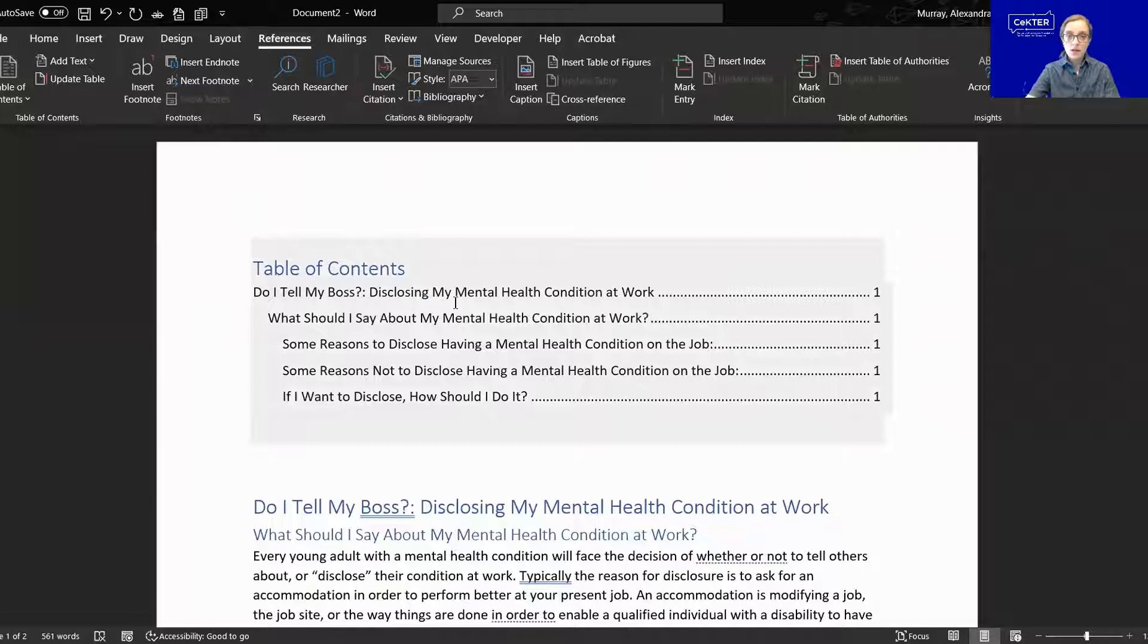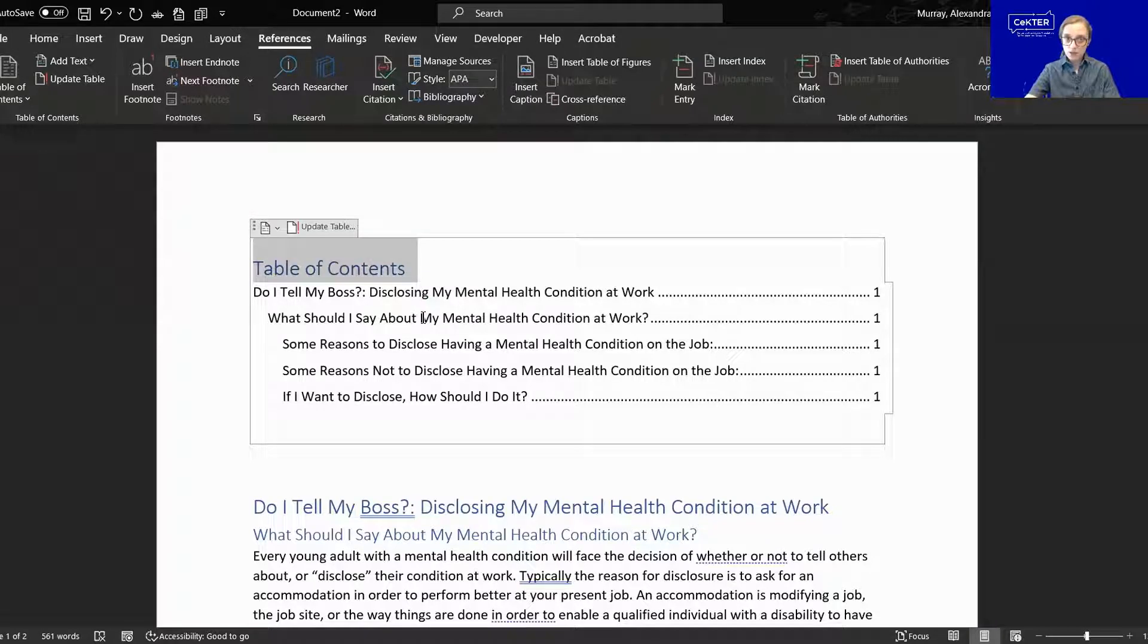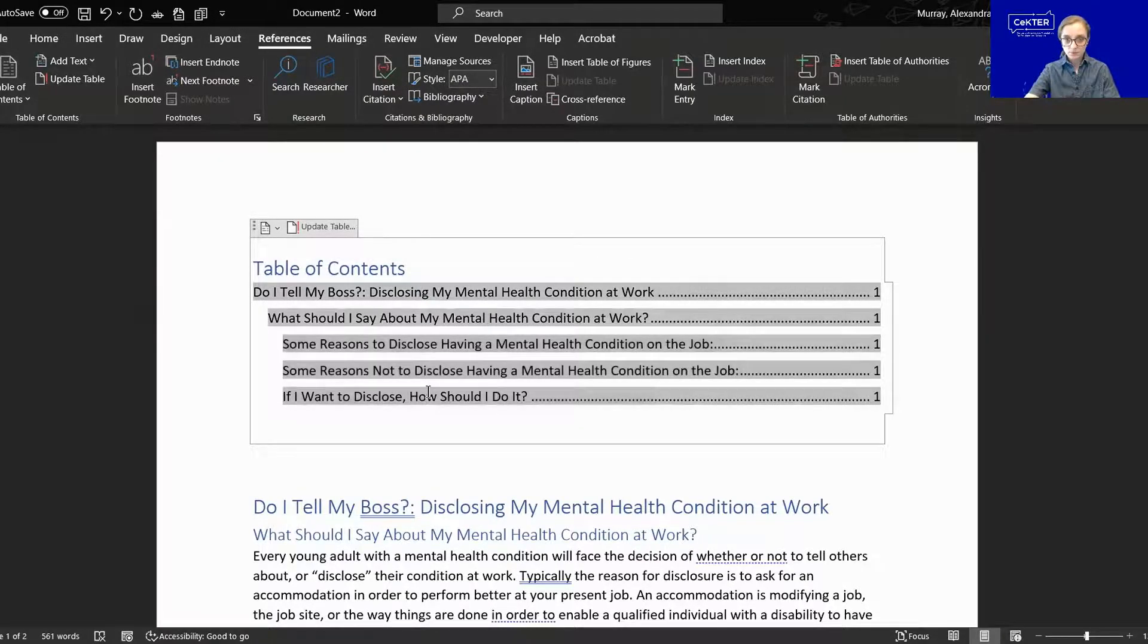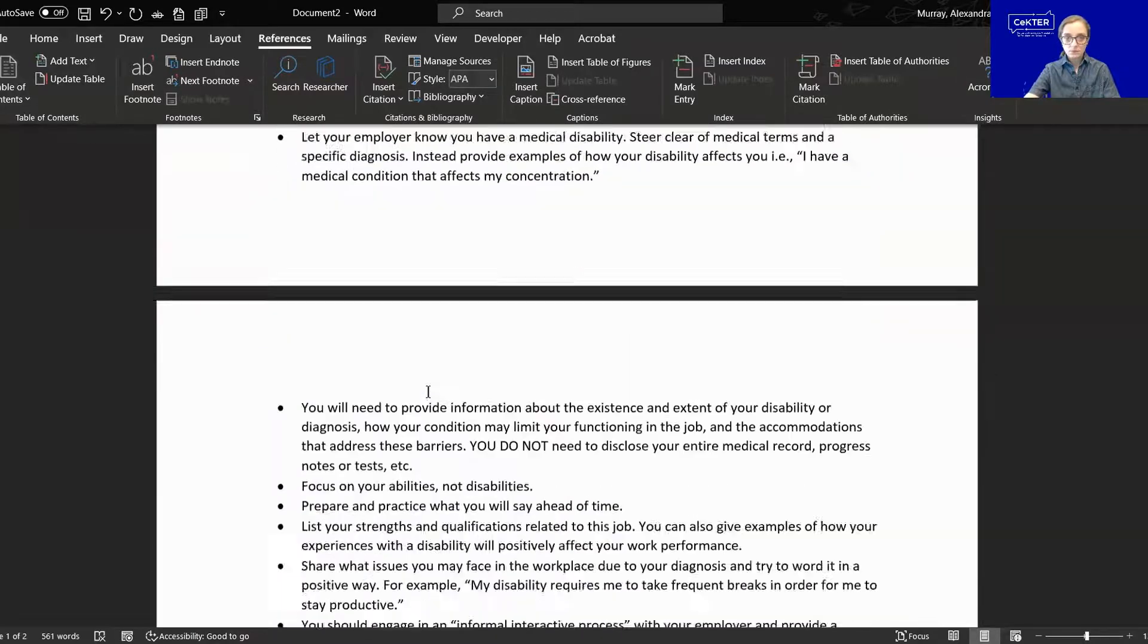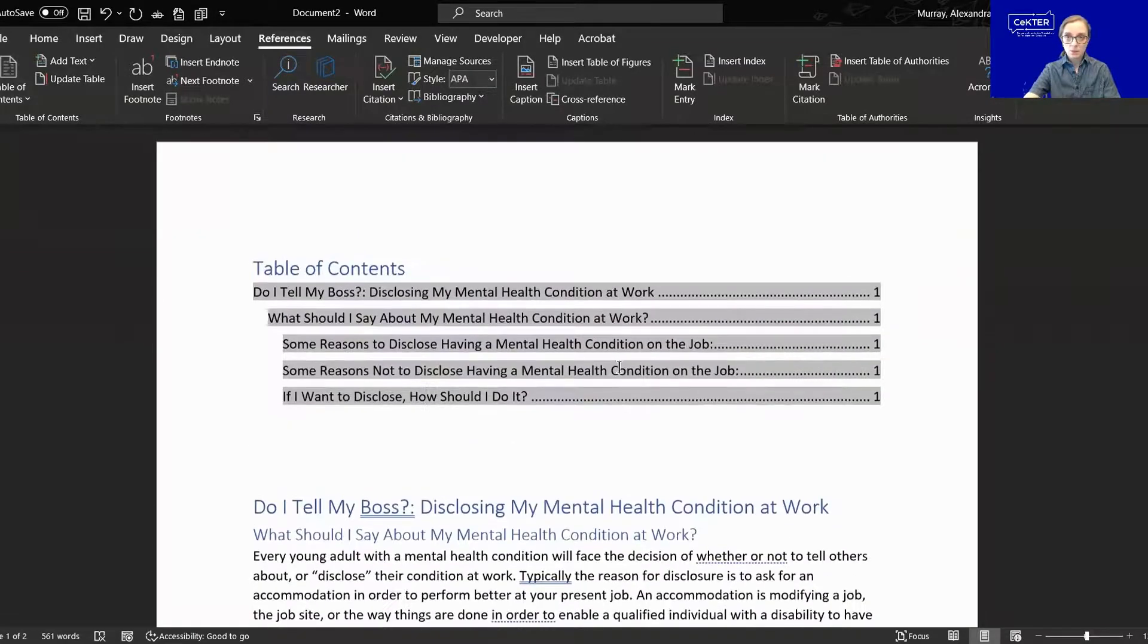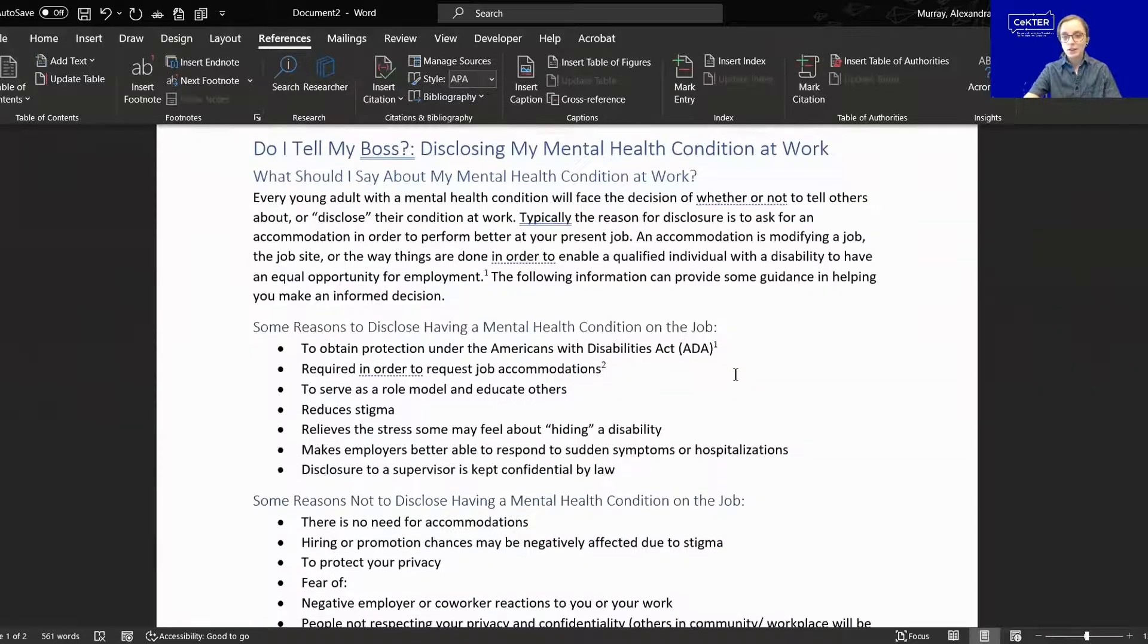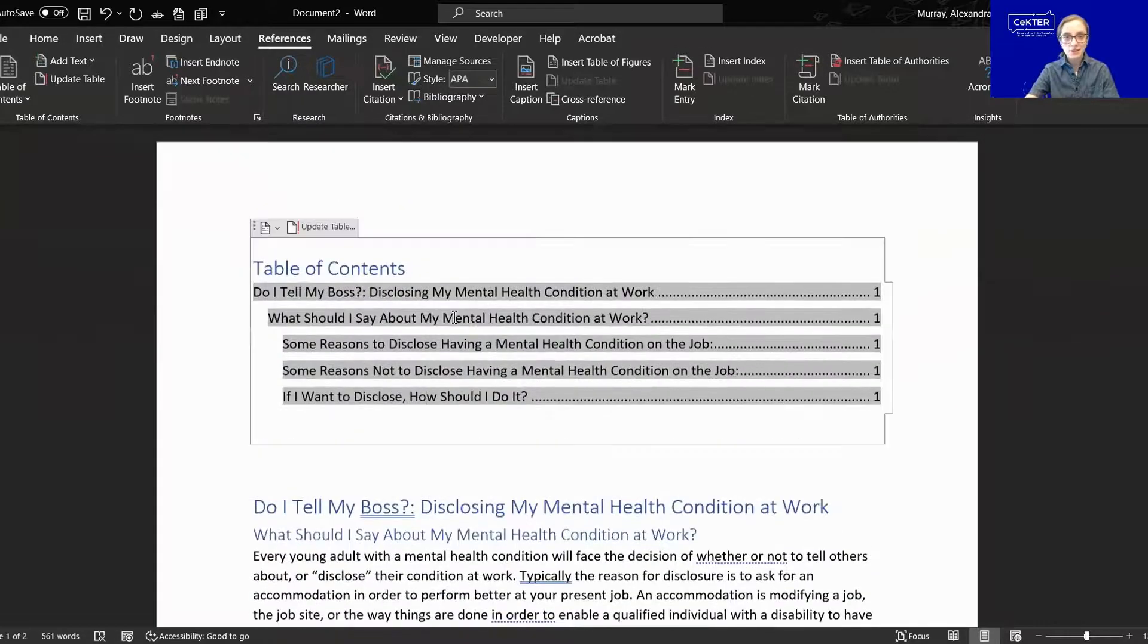You'll see this is now auto-populated with the table of contents heading, my heading one, my heading two, and my three third-level headings. Let's see. Page numbers are there. Everything in this document is on page one.